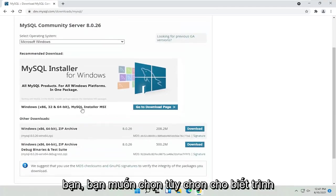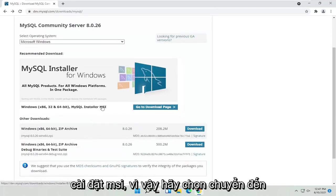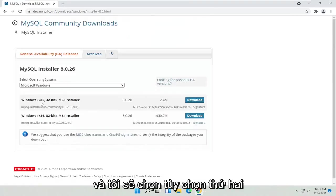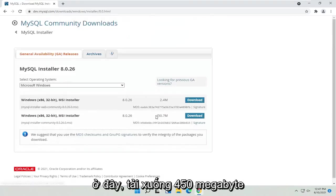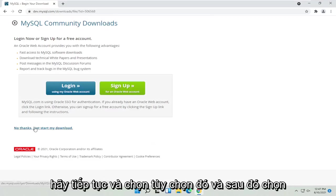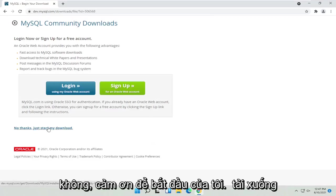You want to select the option that says Installer MSI. Select the Go to Downloads page. I'm going to select the second one here, the 450 megabyte download. Go ahead and select that, and then select No Thanks to start my download.